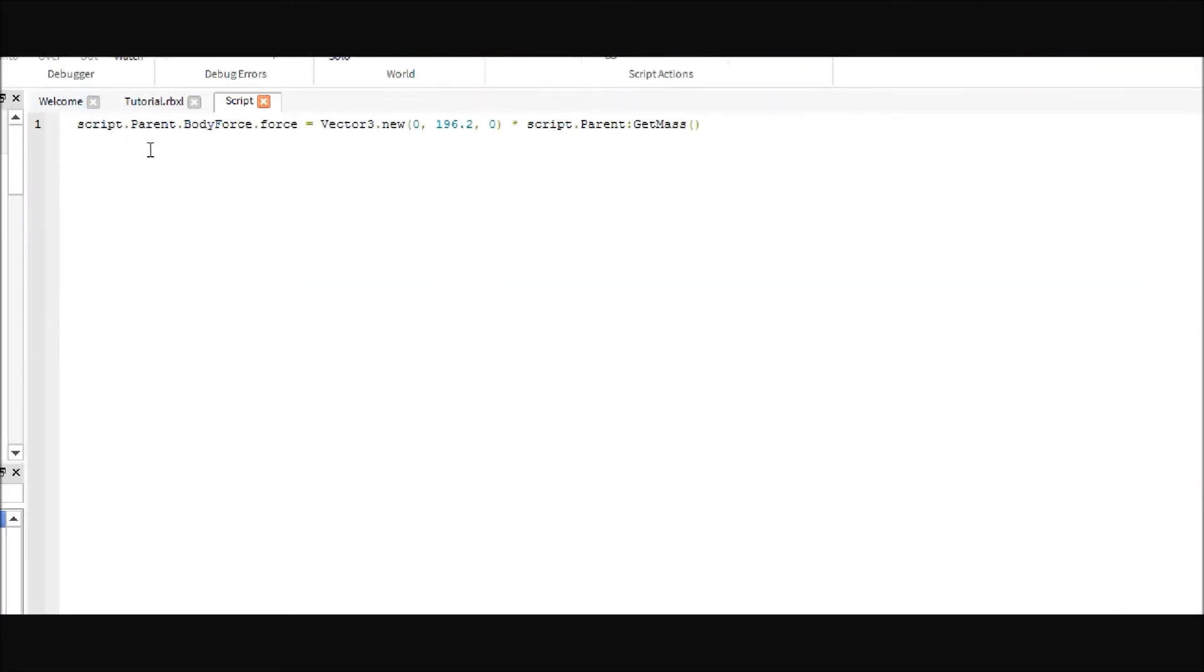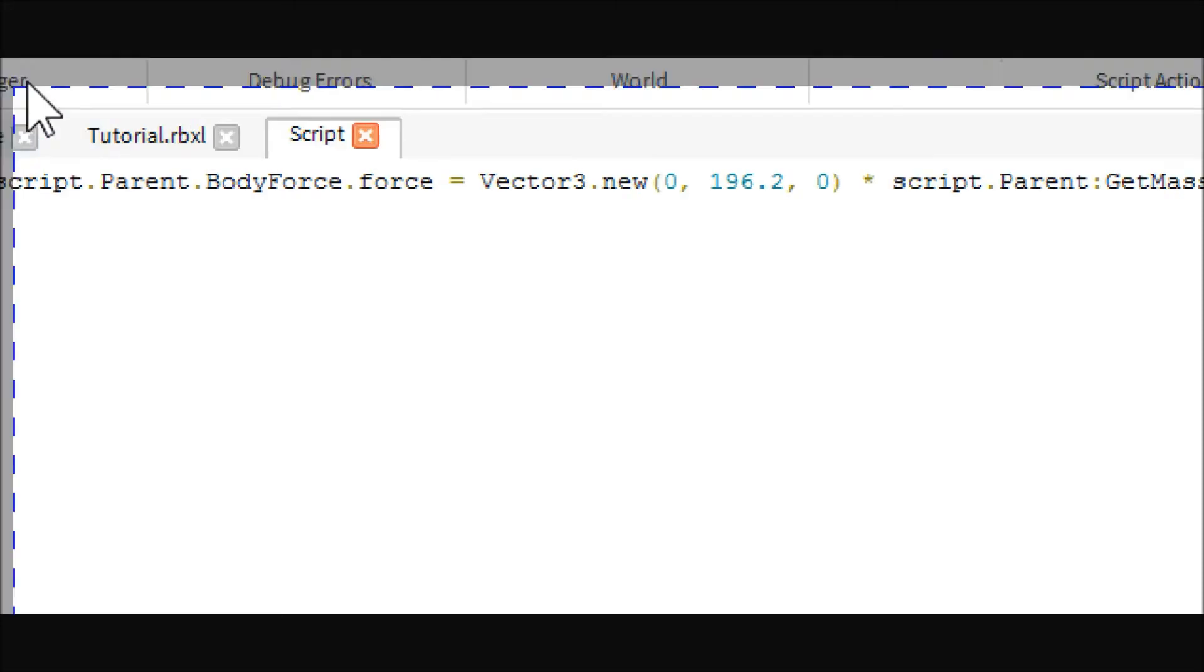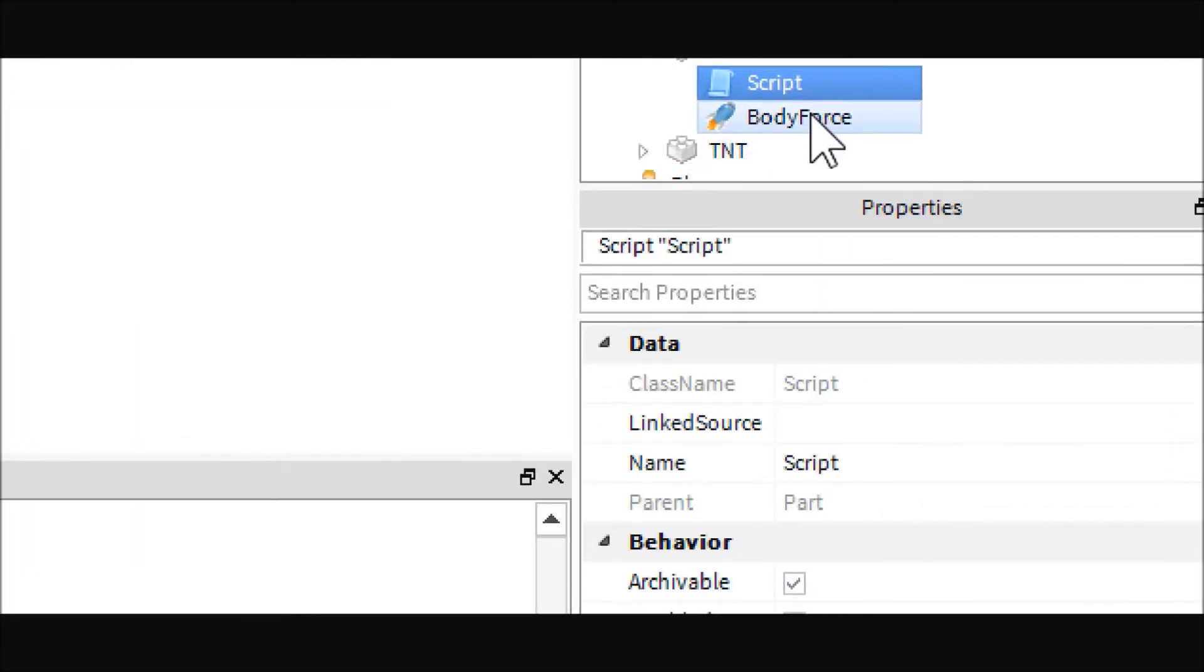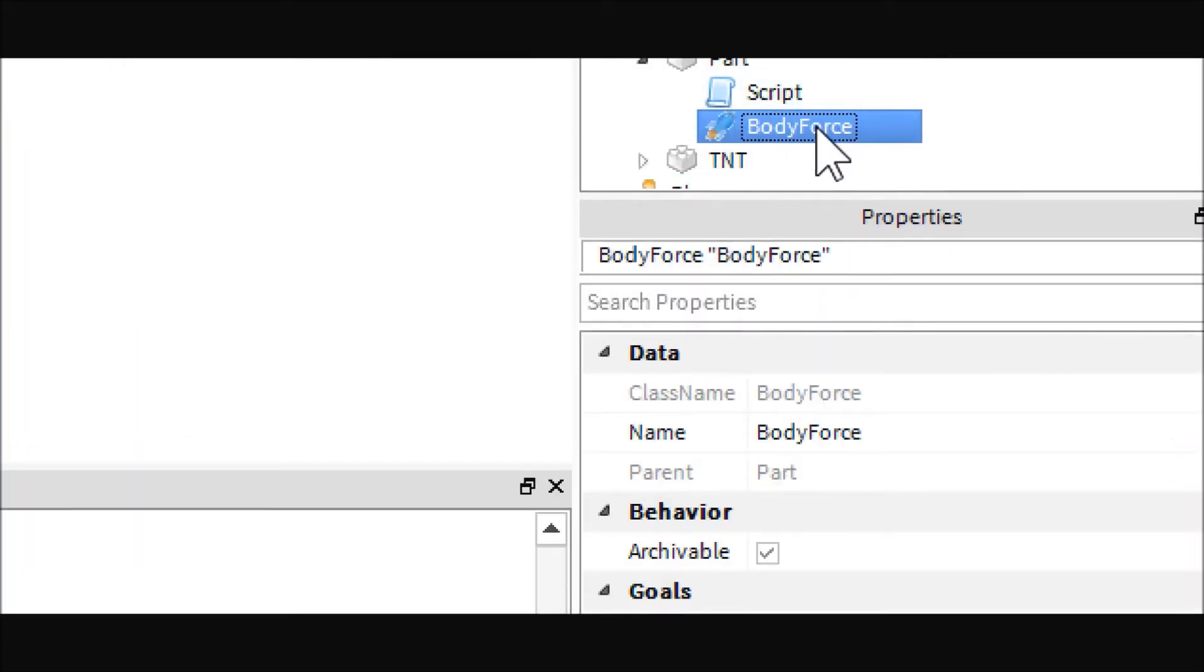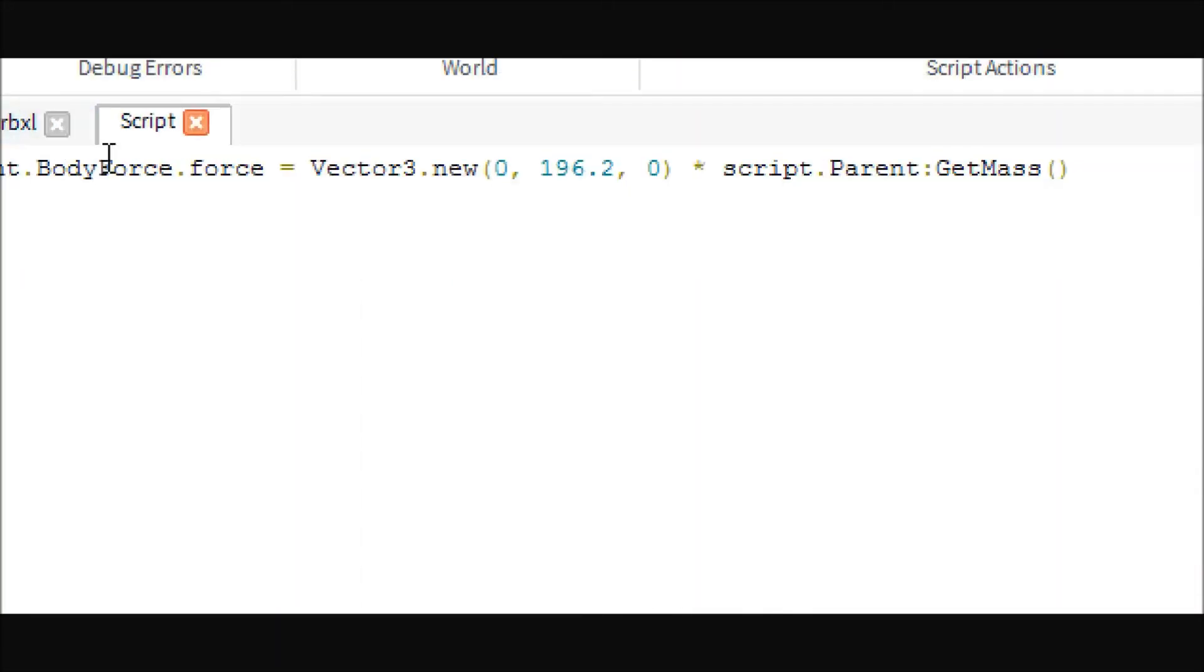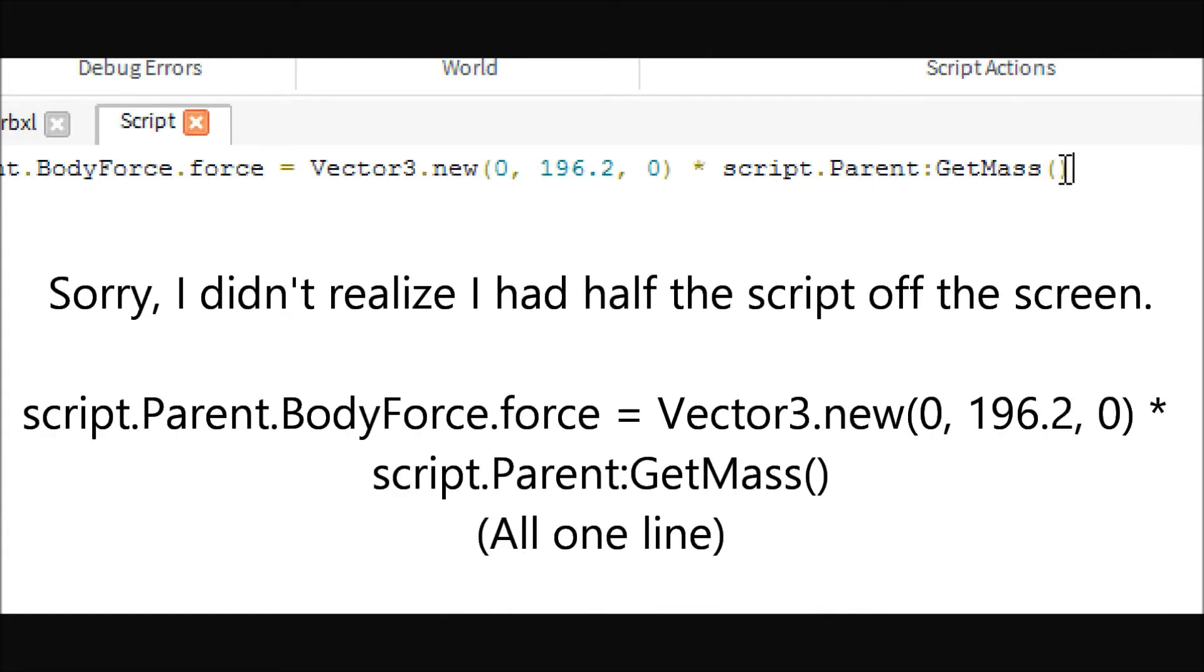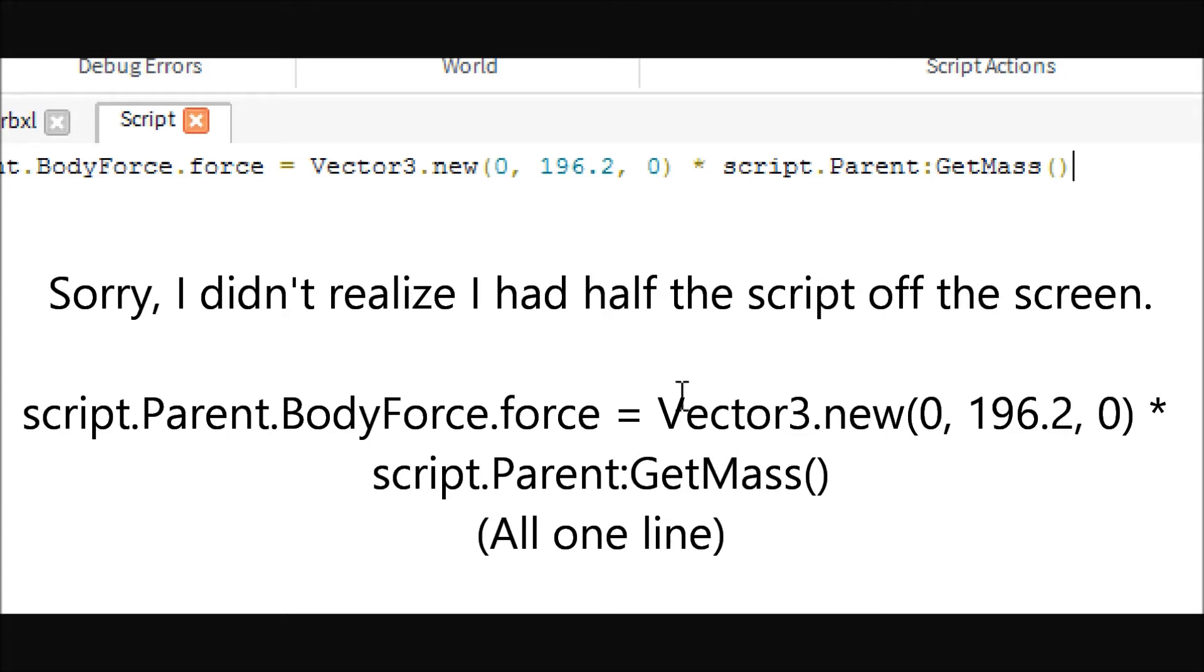And basically all this does is it takes this body force in here and it changes the force to 196.2 times the block's mass. 196.2 is like the body force or the gravity force in Roblox. But in order for it to support the block, you have to multiply it by the block's mass.